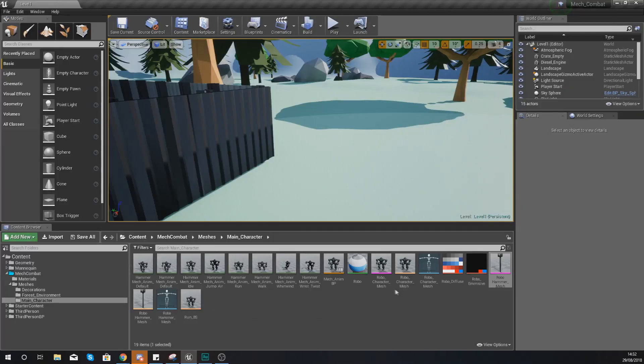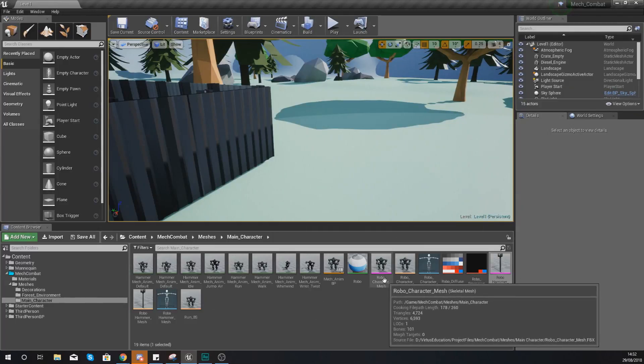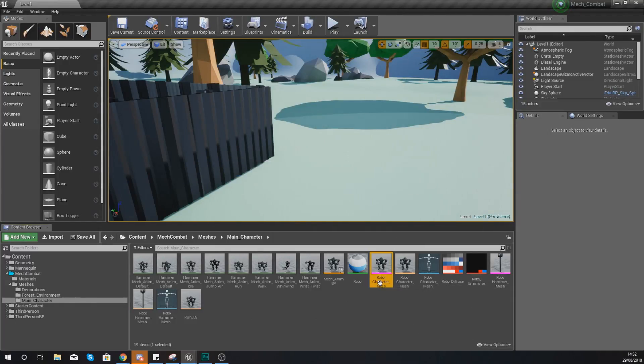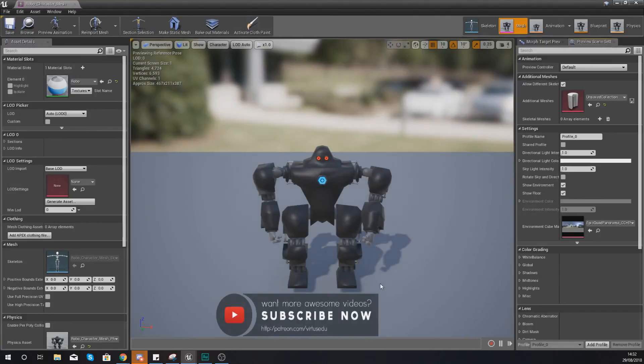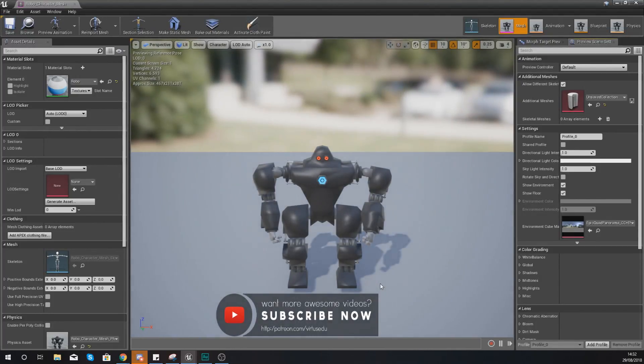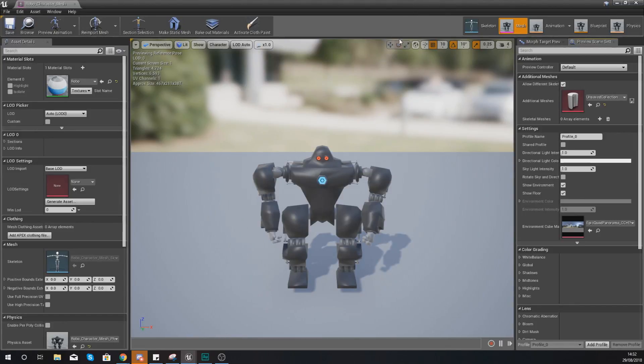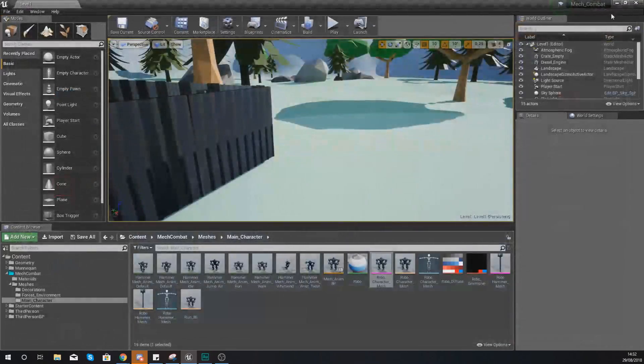So the first thing you're going to need to do for this hammer is set up a socket. A socket is essentially going to tell the engine where to place the hammer and then from there we can attach it to that so it always stays in that location so when the arm moves the hammer is also going to move.